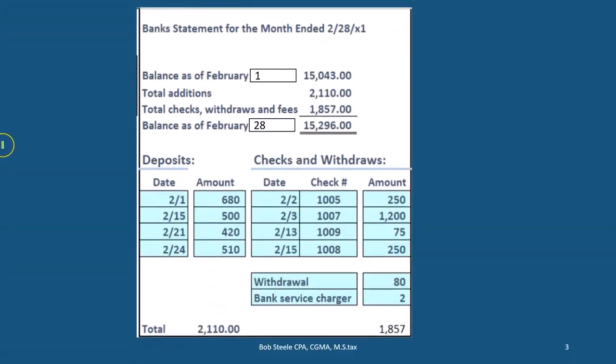This is going to start off the bank reconciliation process. We'll start off with the bank statement. The bank statement is going to come from the bank. Generally it happens at the end of the month, although we could get it electronically at any time frame, but typically it's still good to get it as of the end of the month so that we can have a set time frame as to when we're going to reconcile our accounts and deal with the timing differences at that time.